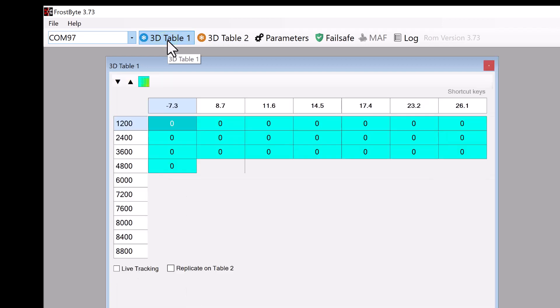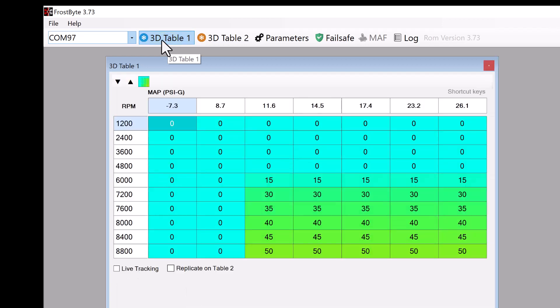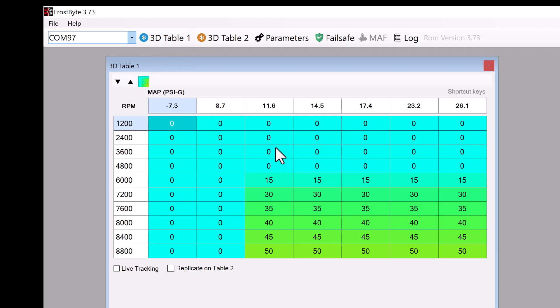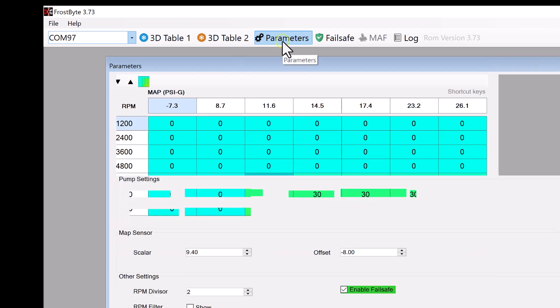Let's take a quick look at 3D table 1. Here you'll notice we have a table of cells that covers columns of manifold pressure, or boost, and rows of increasing RPM, or engine speed. This table can be used to determine how much water meth is to be sprayed at specific RPM and boost conditions.